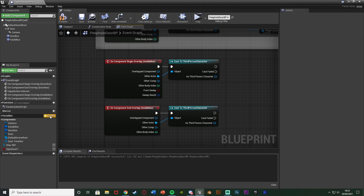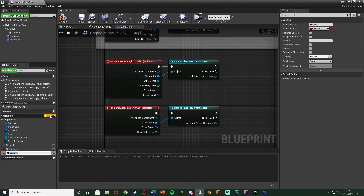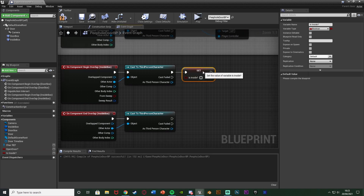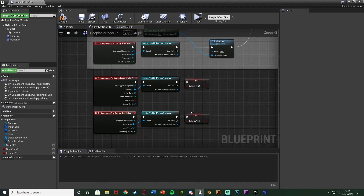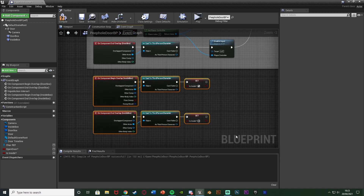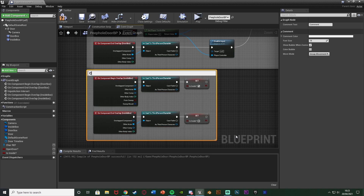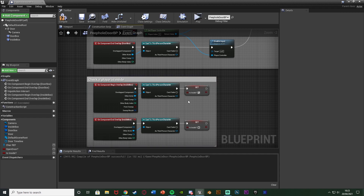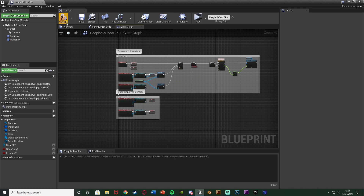Then we only need one more step: create another variable, make it a boolean, naming it 'is inside' or 'can use camera' — anything along those lines. Set that to true off of begin overlap, and set it to false off of end overlap. Select all this, hit C to comment it, naming it 'check if player is inside' — this ensures we can only use the camera if we're on the correct side of the door. Compile and save.